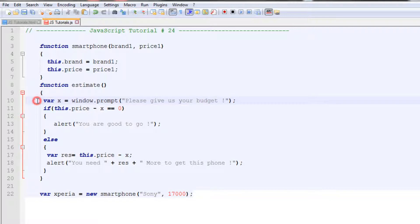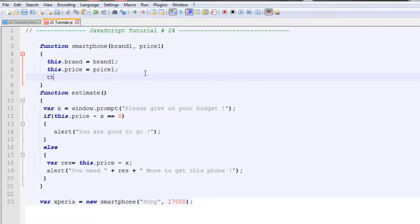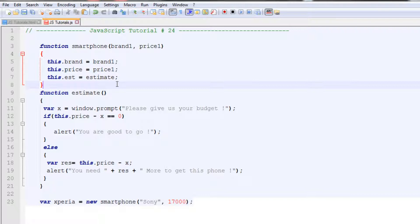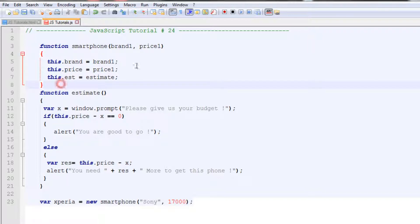Now we want to assign this function to our object within the constructor function. We add 'this.est = estimate' — note that we do not use parentheses here, because we are just telling the object the name of the function associated with it. That is the rule in JavaScript: when assigning a function to an object as a method, we do not use the small brackets. Then to call it, we use 'xperia.est()' with the parentheses included.